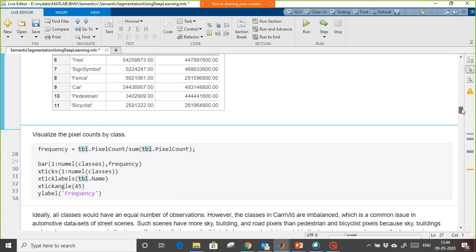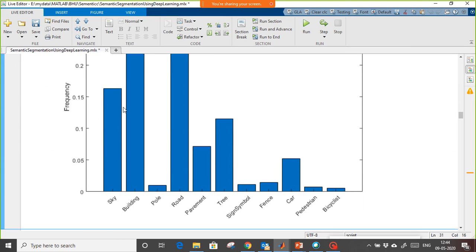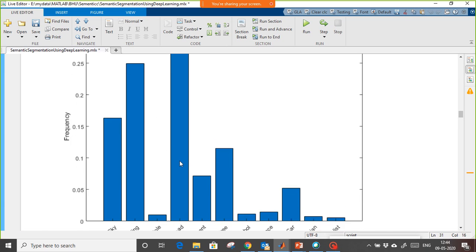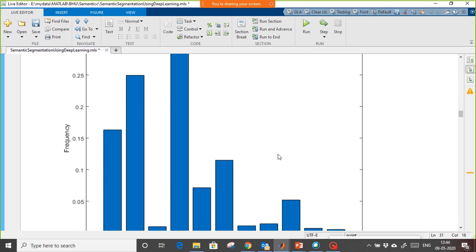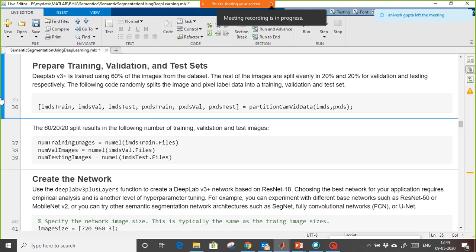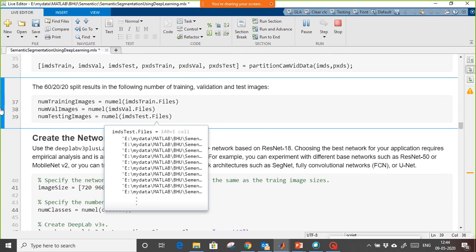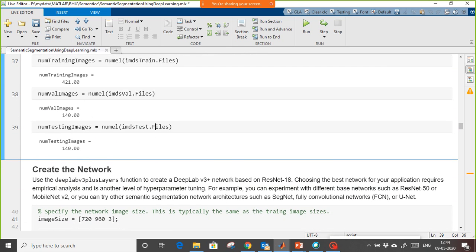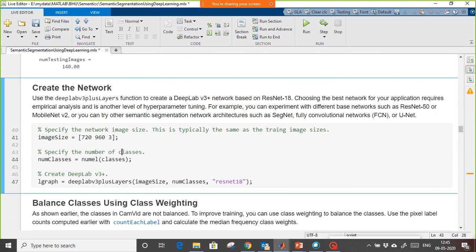We display all pixels as a bar chart. For sky, what percentage of pixels are there; for building, what percentage. You can see the road has a higher percentage of pixels compared to others, so we need uniform distribution. We give some weights for that. First we partition the data for training, validation, and testing. We see that 421 samples are used for training, 140 samples for testing, and 140 samples for validation.